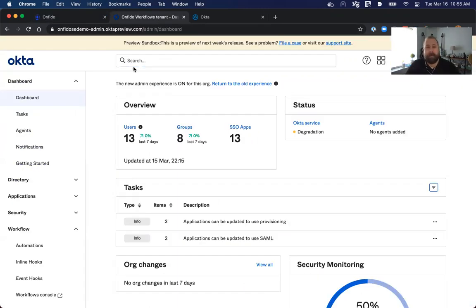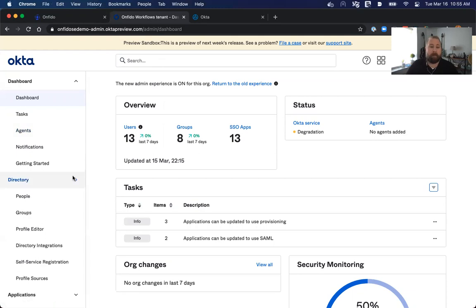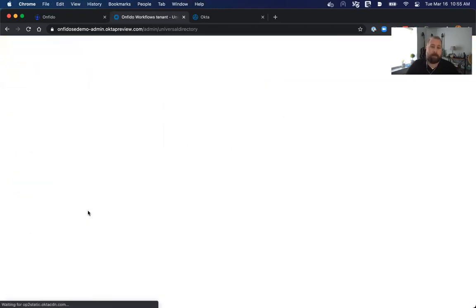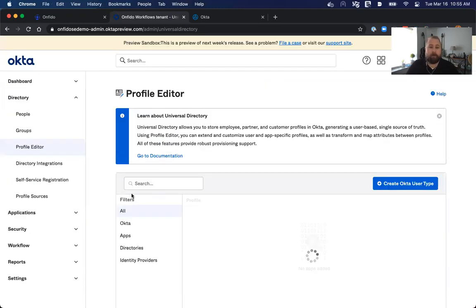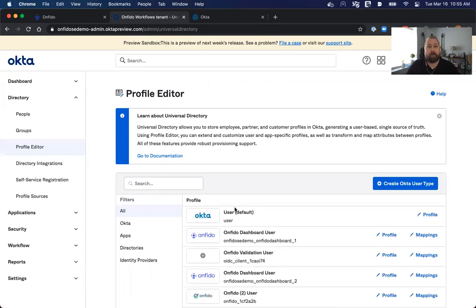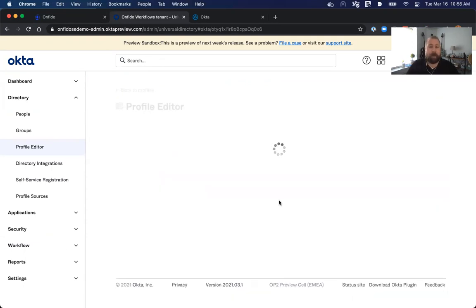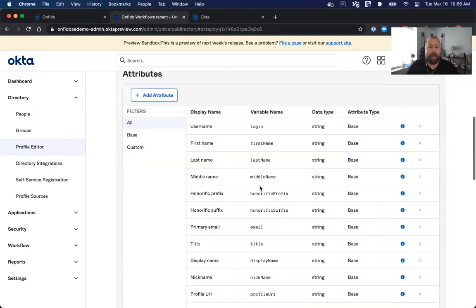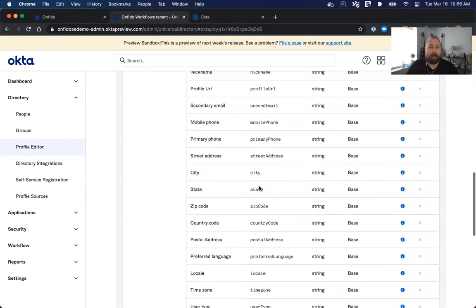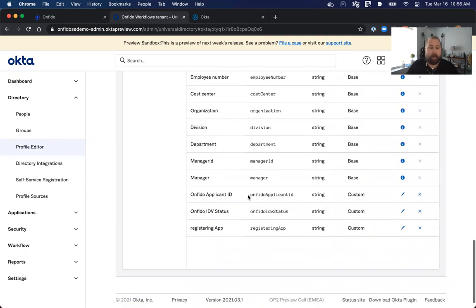The first thing that we need to make sure is available for this workflow to behave properly is to modify our profile, our default Okta profile, to include primarily one key element, which is a profile attribute that will be saved containing the Onfido applicant ID. If I look at my default Okta user profile, we'll see that I already have that profile created, that specific attribute.